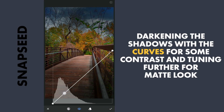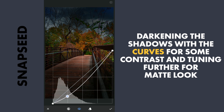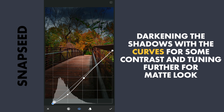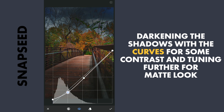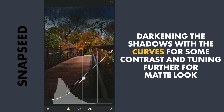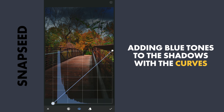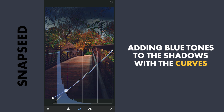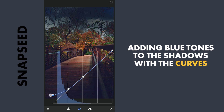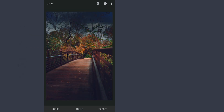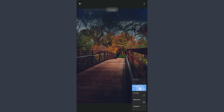Now using Curves again — this time I will darken the shadows further by dragging the lower part towards right. Just moving the end point upwards to crush the blacks for a faded look. Next, with the blue curves, I am gonna add some blue tones to the shadows by dragging the lower point a bit upwards. Here's the final result after the edits in Lightroom and Snapseed. Thanks for watching.